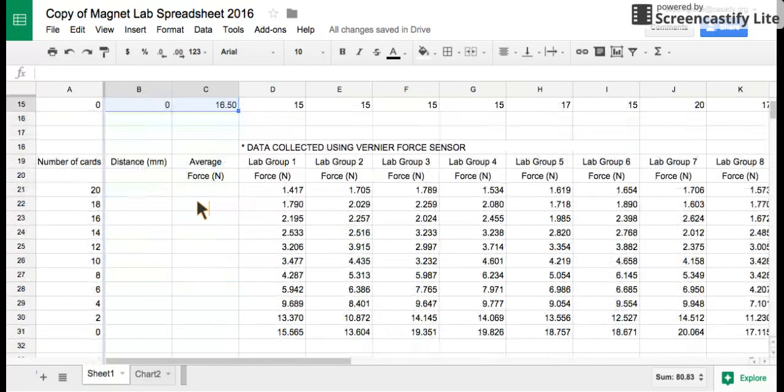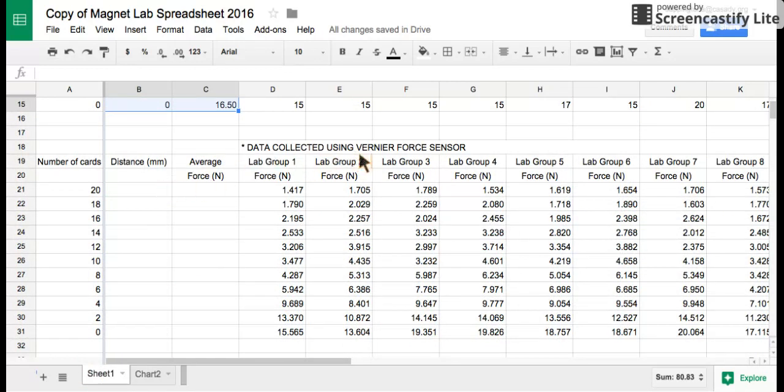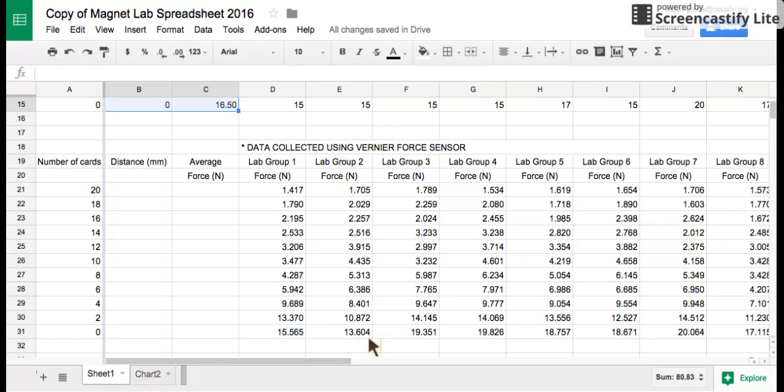Now what you'll need to do is the same thing for the data using the vernier force sensor. When you're finished, you'll end up having sheet one, chart one, and chart two, and that takes care of what you need to do to make your spreadsheet.